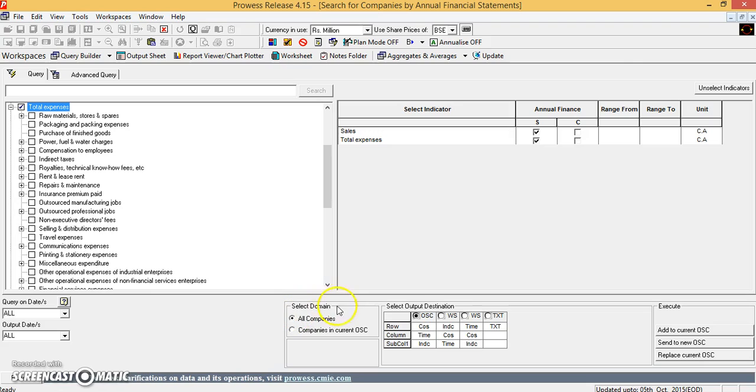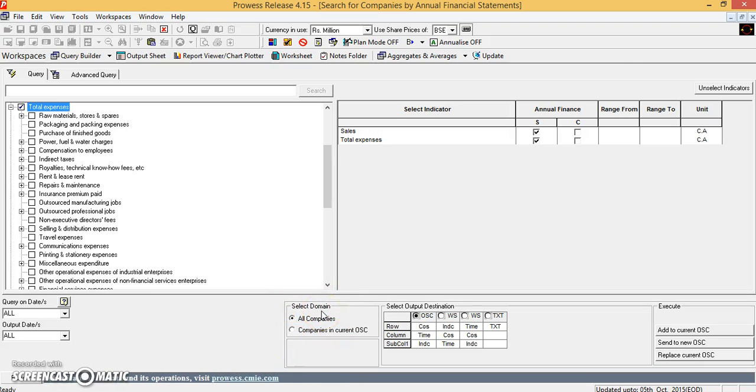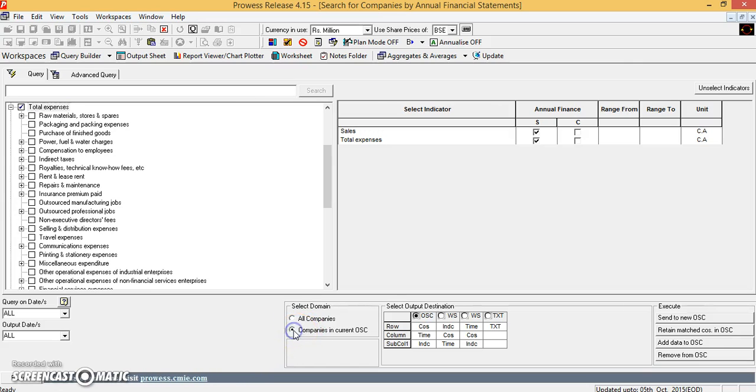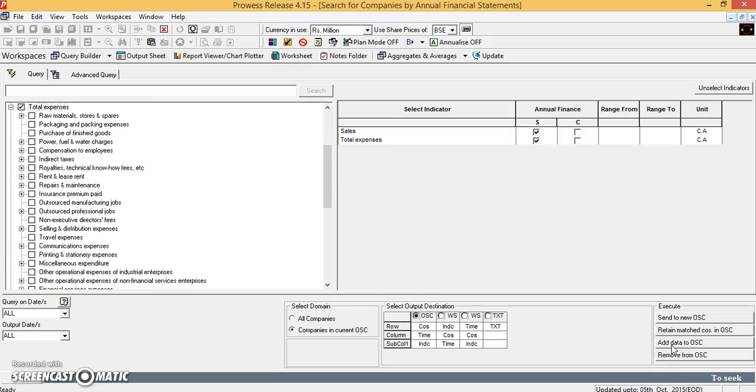Then please be careful here. In select domain, you have to select this particular option: Companies in current OSC. And then add data to the output sheet.